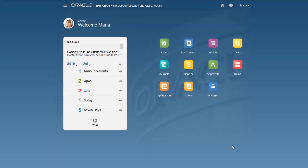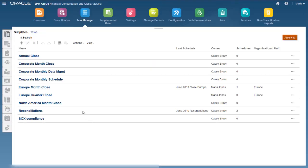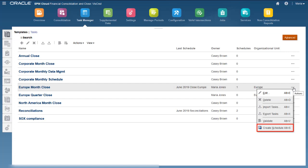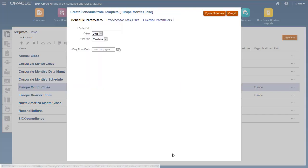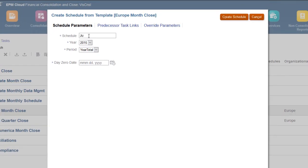To create a schedule from a template, first open Task Manager using the Application card. Select a template and then select Create Schedule. I'll create a schedule for the Europe Close Cycle for July 2019.